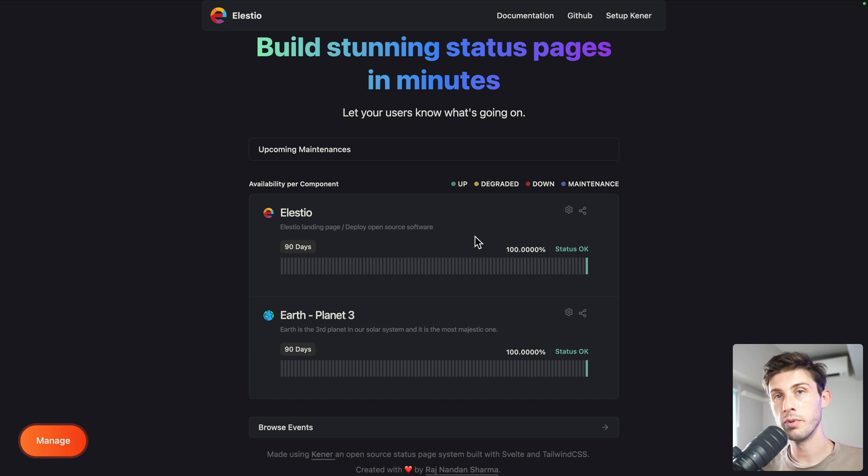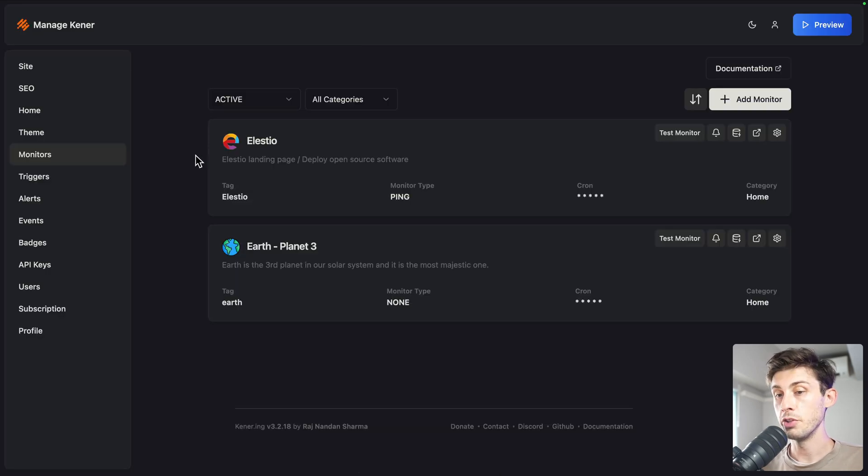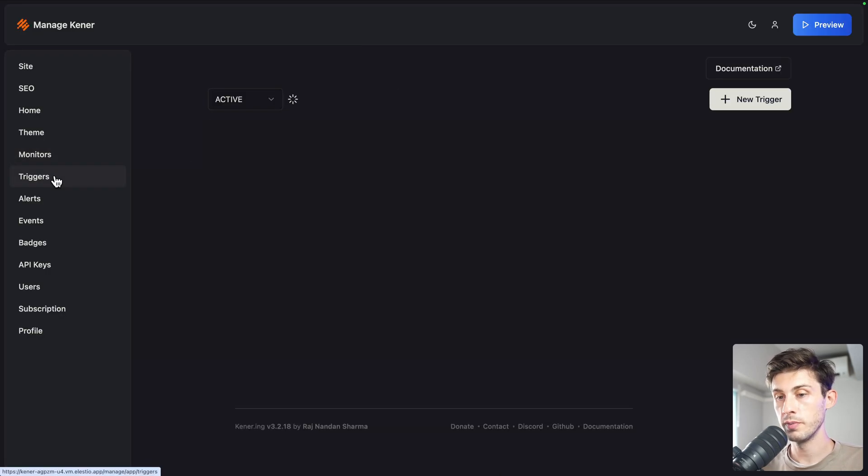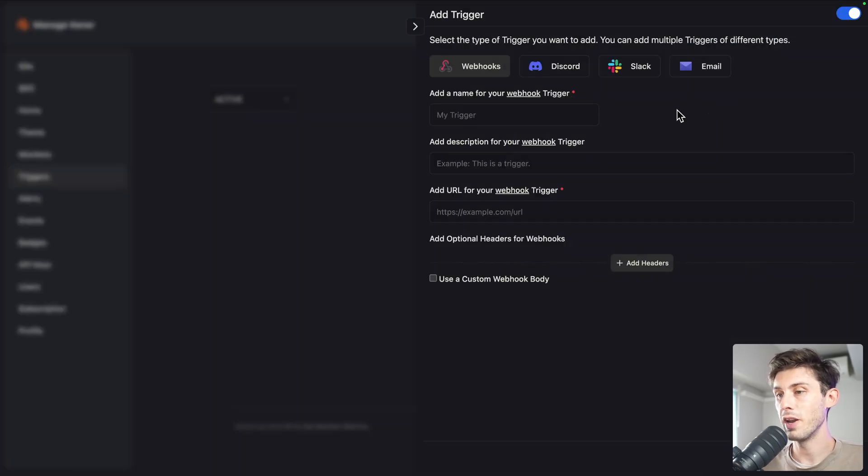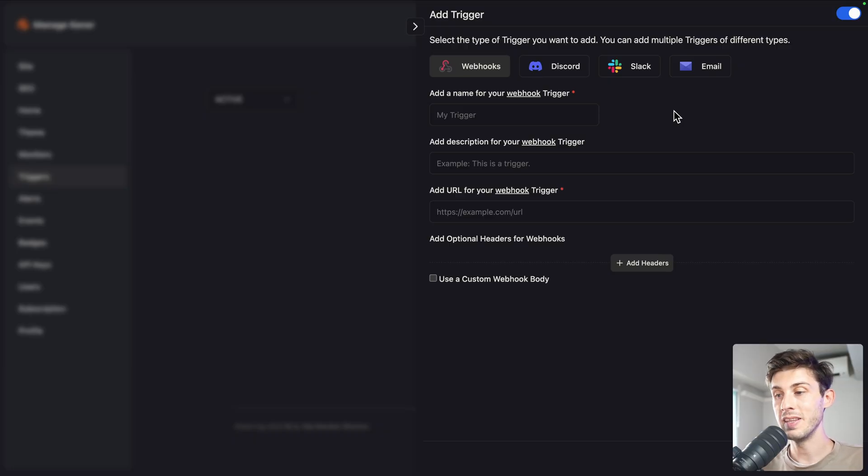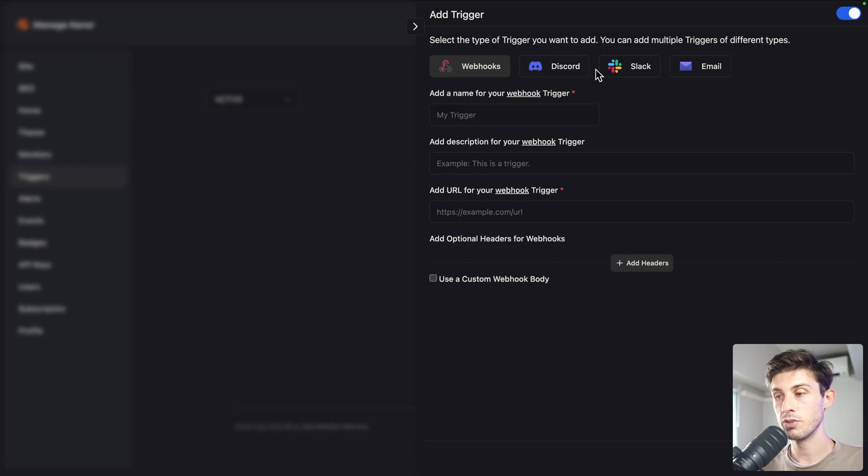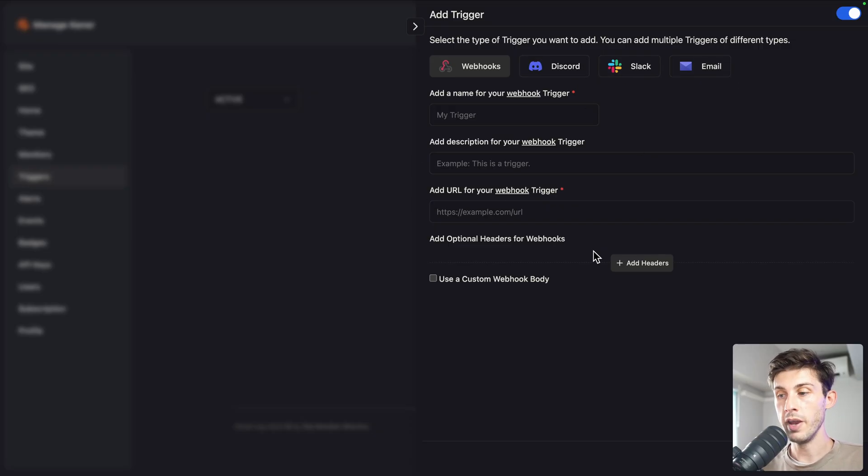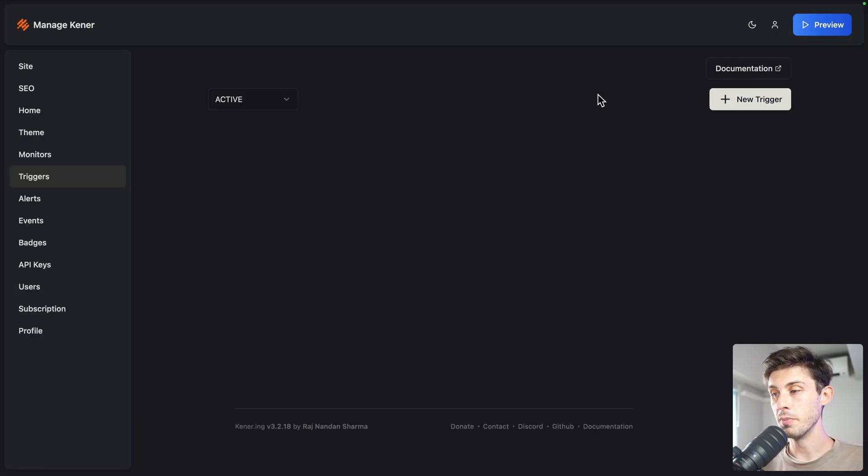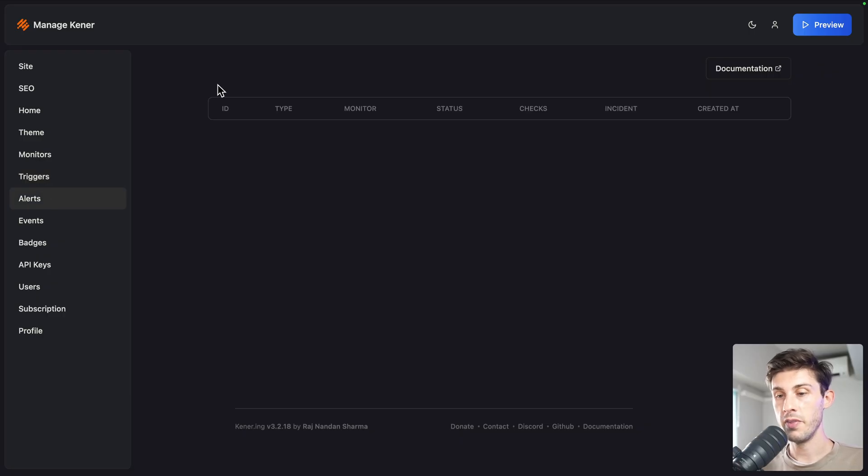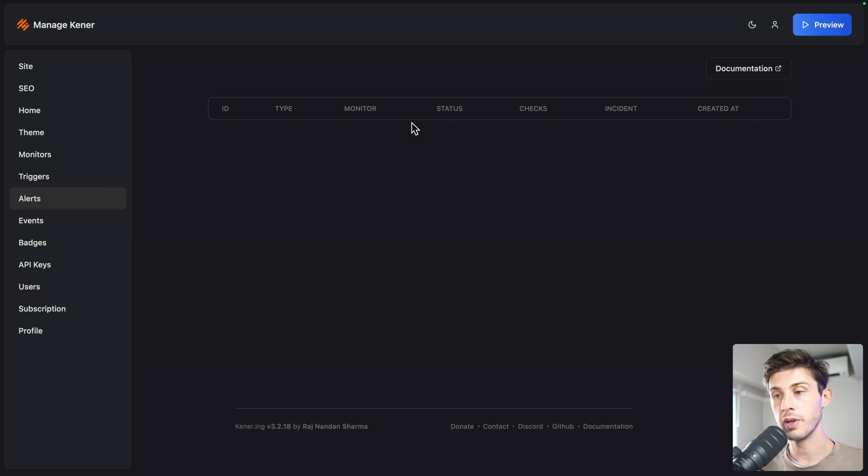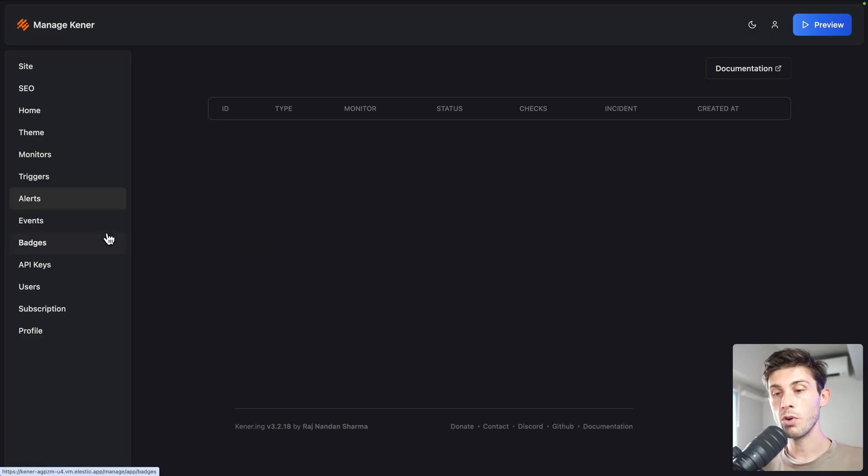On top of monitors, what you can do is create triggers to be notified when there's any downtime or when it's resolved. You have different types of implementation for it: webhooks using Discord, Slack, or the classic email. This way you can react or even add automation when something happens. Again, check the documentation if you need any help on the integration. Then you have the list of the different alerts that happened, but we only had 100% success, so we don't have anything yet.